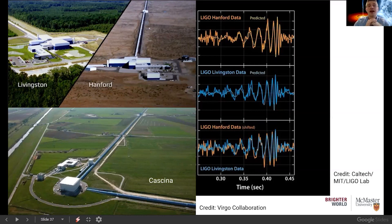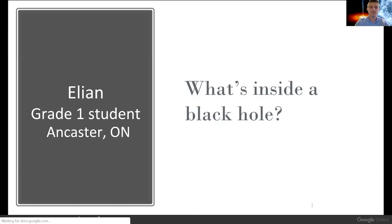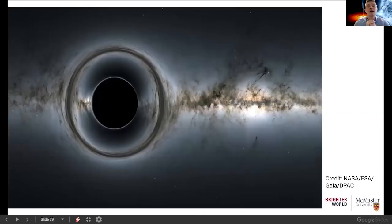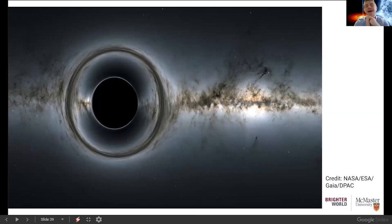Our next question is from Ellian, a grade 1 student in Ancaster, who asks: what's inside a black hole? Ellian, I wish I could tell you — and that's something astronomers and researchers would love to know — but honestly, we aren't sure yet. There are a number of theories that predict what might be inside a black hole, but because a black hole doesn't emit light, we're unable to observe anything past its surface. Some theories suggest there might be a singularity — a single mathematical point containing all of the mass from those massive stars.